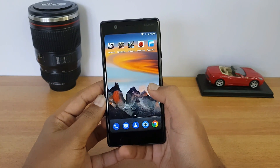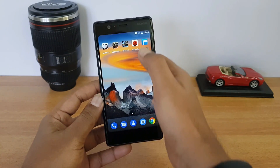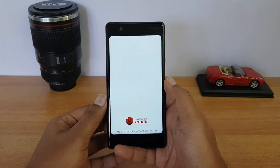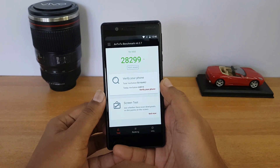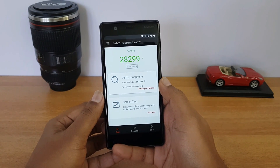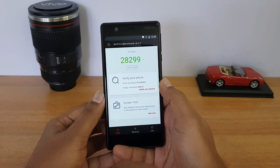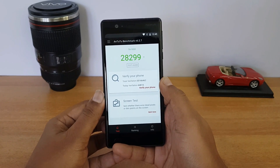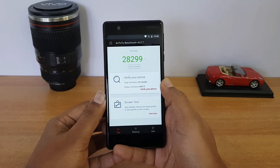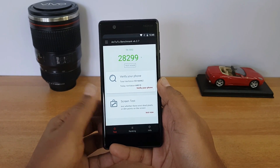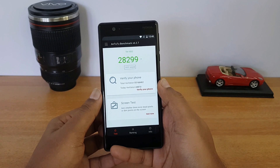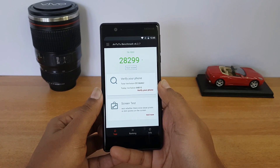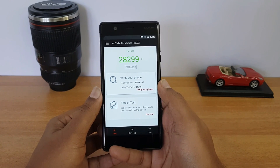Next, let's have a quick look at the AnTuTu benchmark score. We've installed the AnTuTu benchmarking app and tested the Nokia 3. The benchmark score is 28,299 — a fairly low score for a phone priced at 9,500, as it runs on a MediaTek MT6737 quad-core chipset, which is not a particularly powerful chipset.